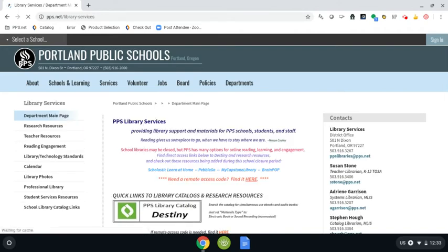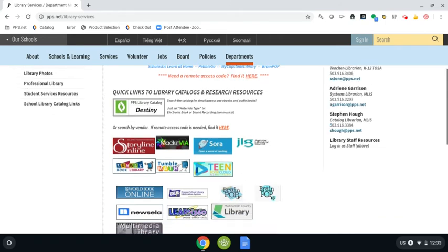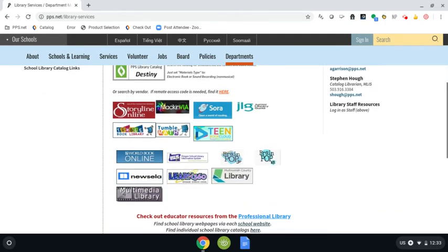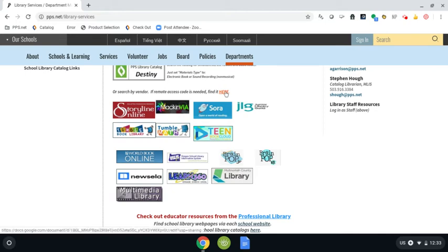This will take you to Portland Public Schools library site. As I scroll down, I can see there are lots of resources continuing to be added to the library website, so it's worth checking in from time to time to see what new opportunities are here. Right here in this light blue rectangle, it says World Book Online. Before I click on that, I want to remind you that you might need a remote password and username.